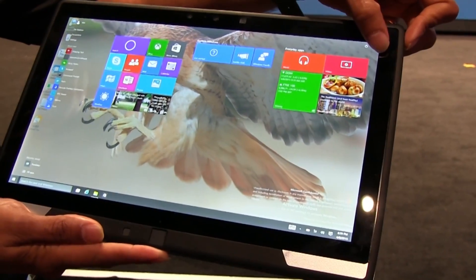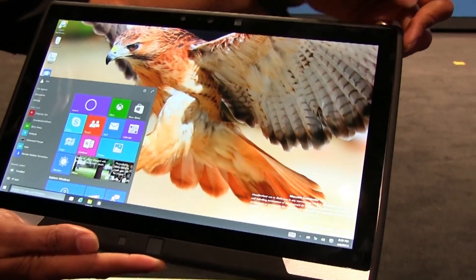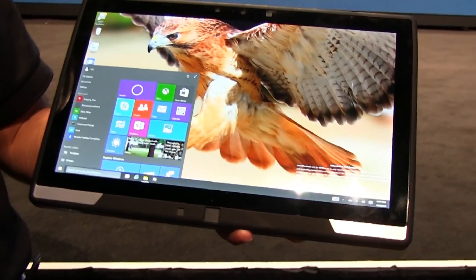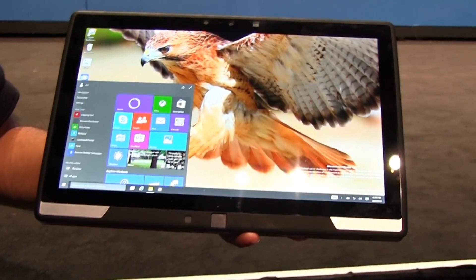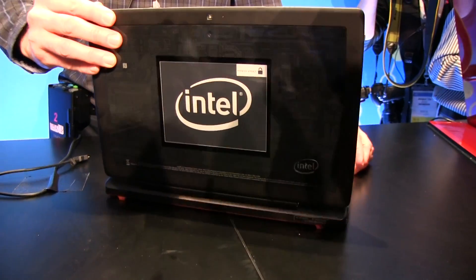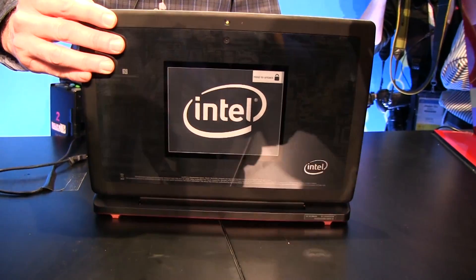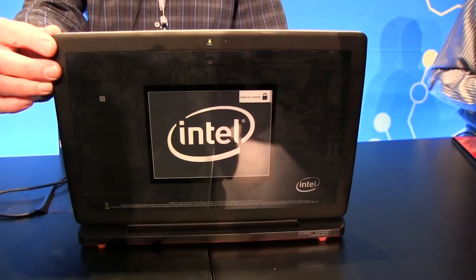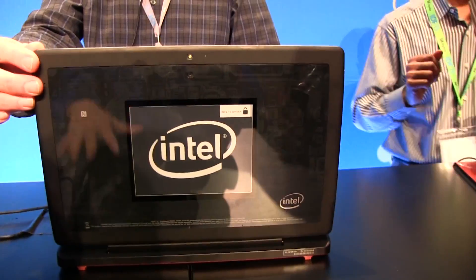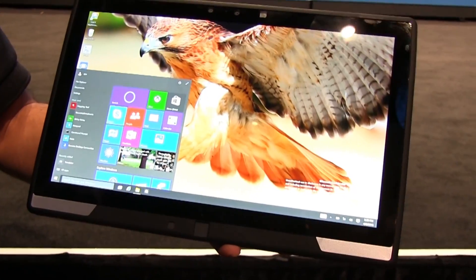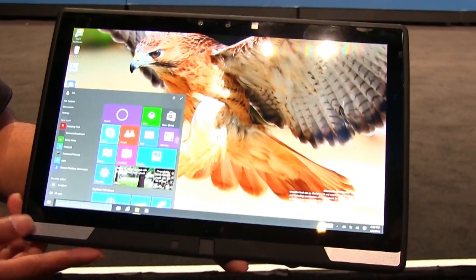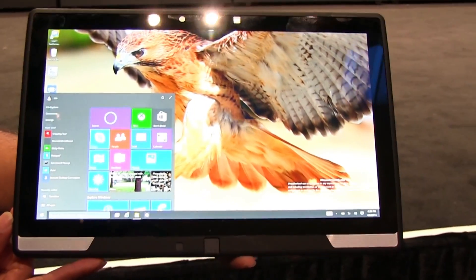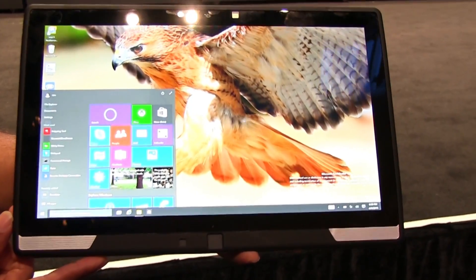So this has just been a very quick walkthrough and a hands-on with the new reference design aimed at software developers. If you are a software developer and you want to get a hands-on with this and maybe develop on it, check out my article in the description — there'll be links to where you can contact Intel to get one of your own. Nicole Scott here for Mobile Geeks.